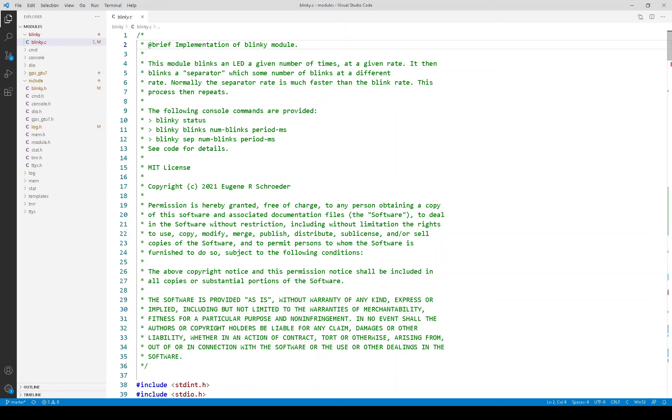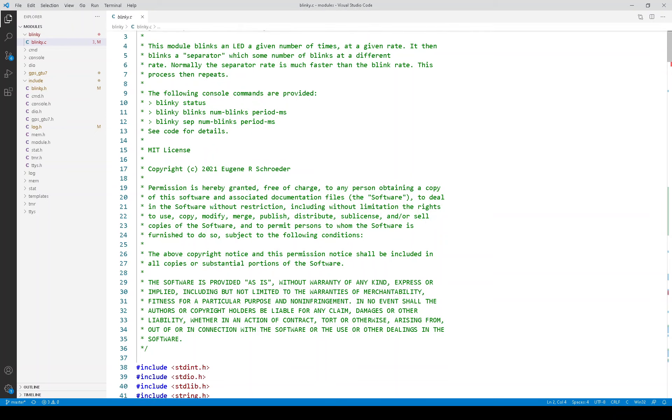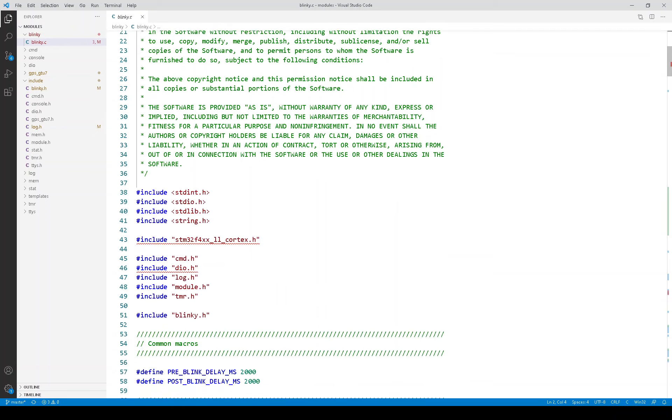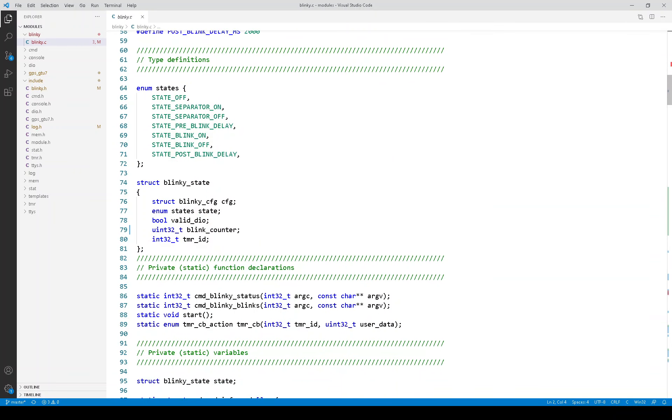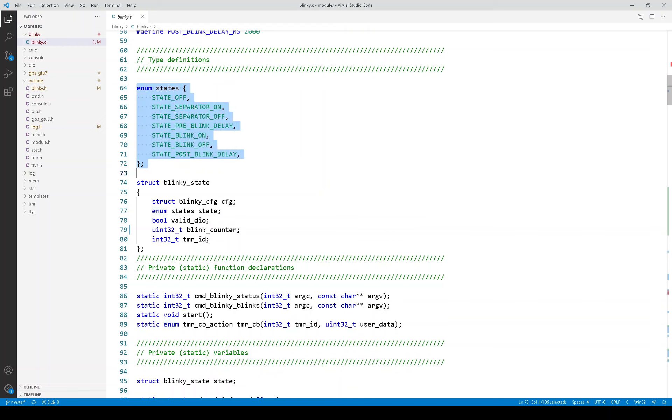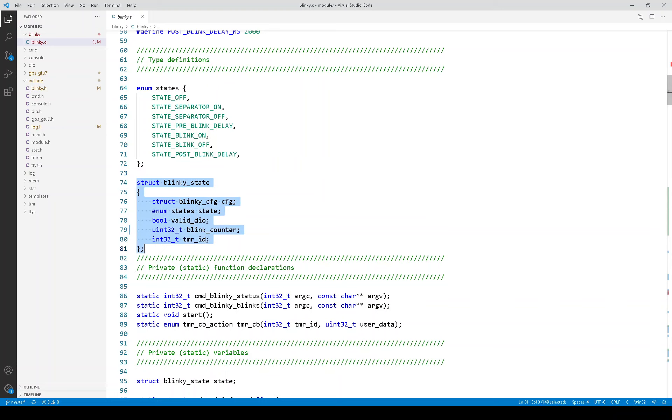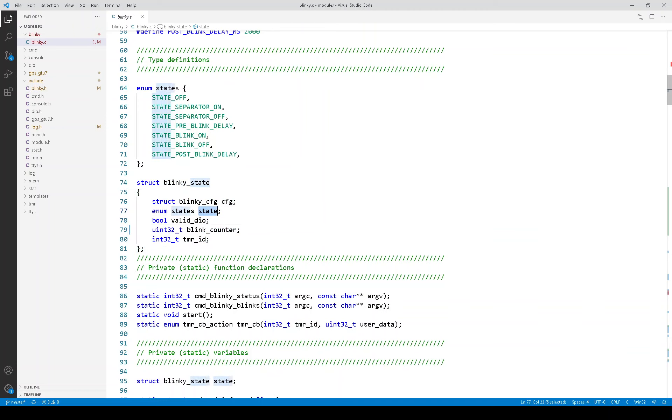Now let's look at the blinking implementation. So, again, the first thing I like to do is look at the state. First of all, here is an enumeration of the states. These are the states we just saw on that state machine diagram. And then here is the overall state of the module. And one of these is the actual state itself.